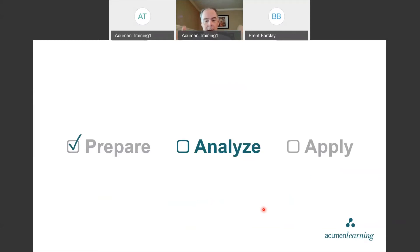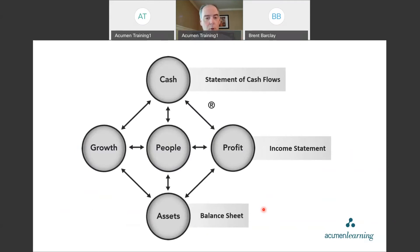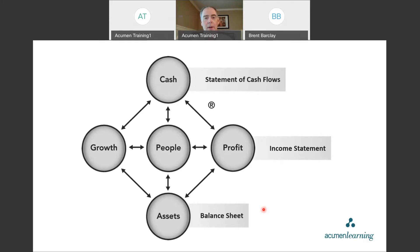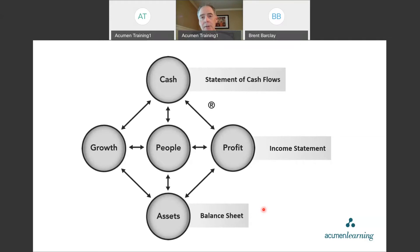Now we're ready to analyze. Let me introduce the five business drivers framework. We believe all successful companies focus on cash, profit, assets, growth, and people. Three of these are tied directly to the financial statements: cash flows from the statement of cash flows, profit from the income statement, and assets from the balance sheet. I haven't met a shareholder or CEO yet who wasn't interested in growth. And it takes people to make it all happen.